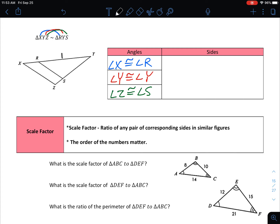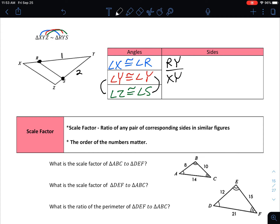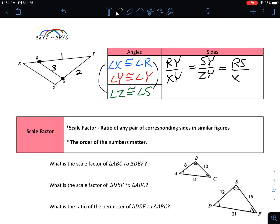Now let's talk about the sides of our triangles. From R to Y, that should be proportionate to X to Y, so RY/XY. From S to Y, that corresponds to Z to Y, so SY/ZY. And the last side — from R to S on triangle RYS — corresponds to X to Z on triangle XYZ, so RS/XZ. Those two are proportional.